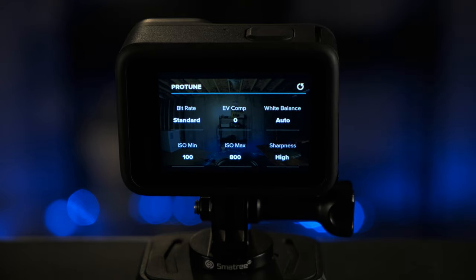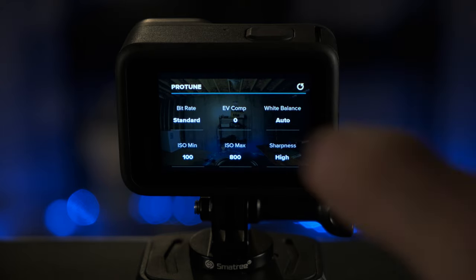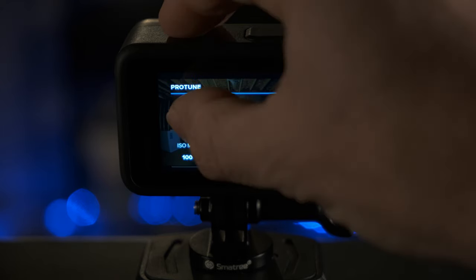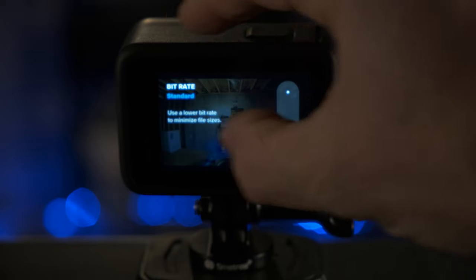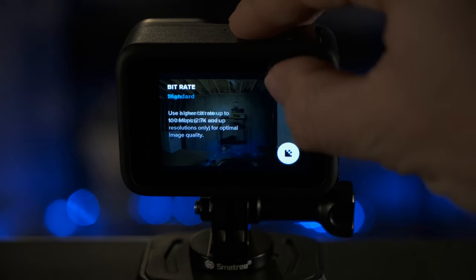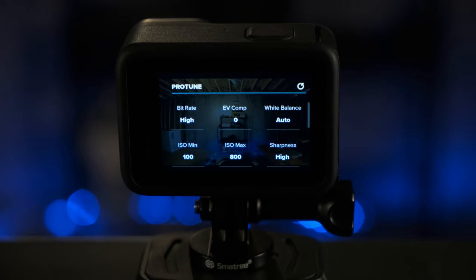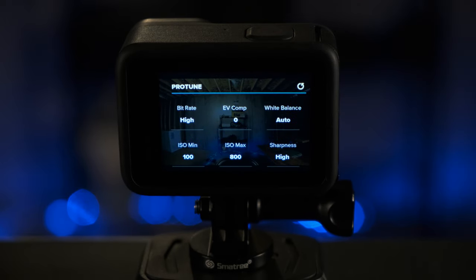For Protune, you're going to want to change the bitrate from standard to high. That's going to ensure you get the highest quality results. For EV comp, you're going to want to keep that at zero.